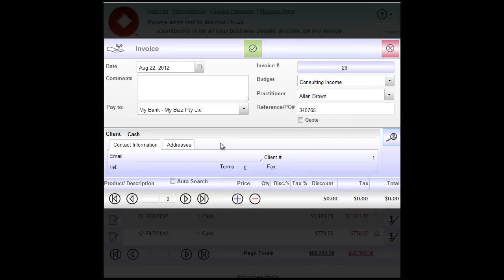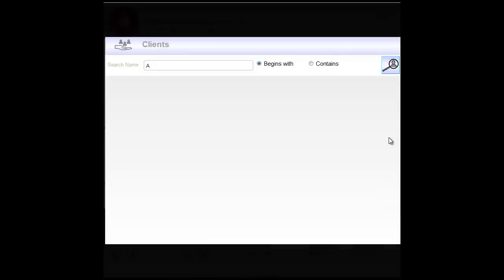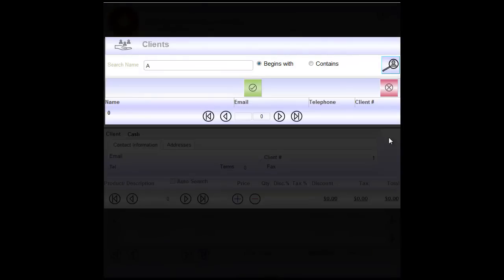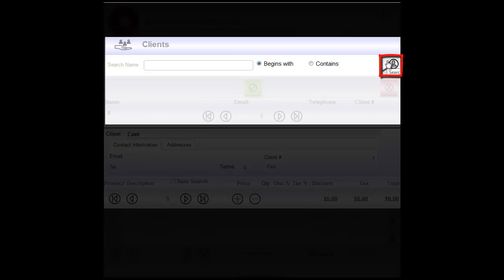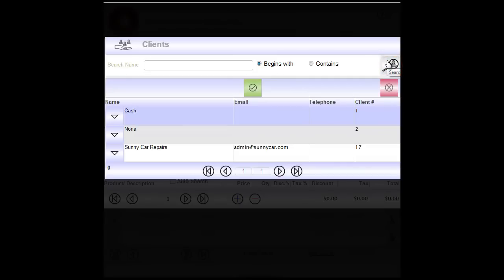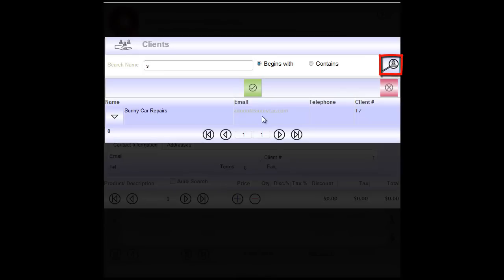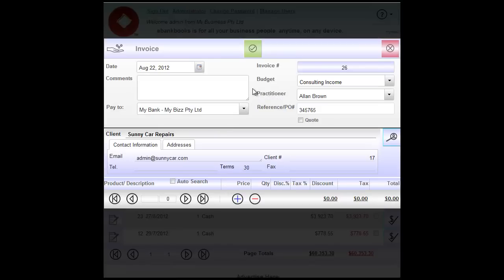Next we might like to choose a client by clicking Search Clients button. This will open the form with clients. If we have a few clients we might just delete the letter A here and click Search Clients. It will bring all the clients in the list. If we have a large list we might like to enter maybe a first letter or beginning of the word, say begins with, and search our clients this way. We select the client from the list and click on the green tick to choose that client.